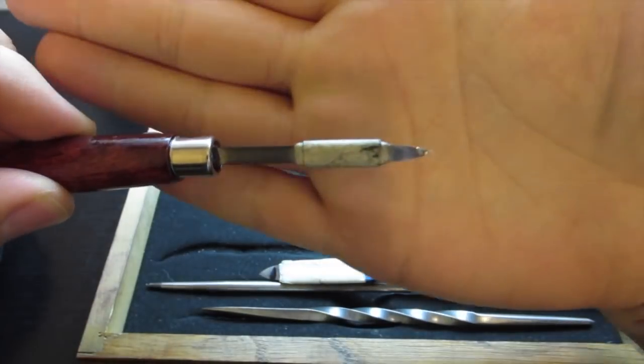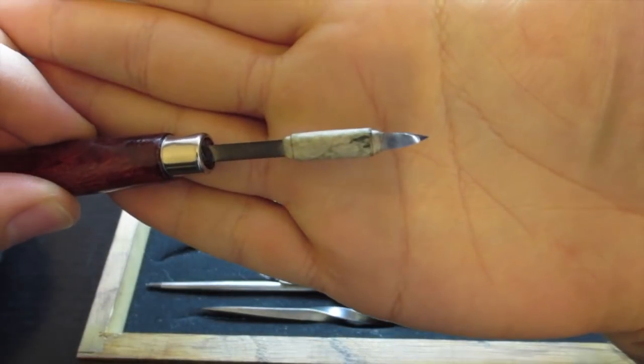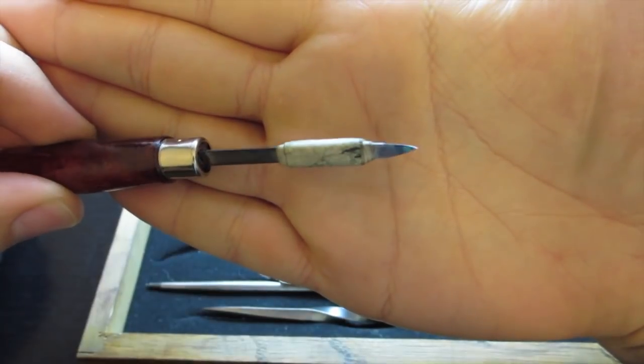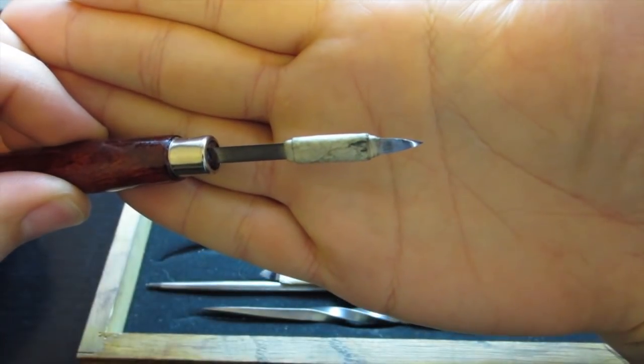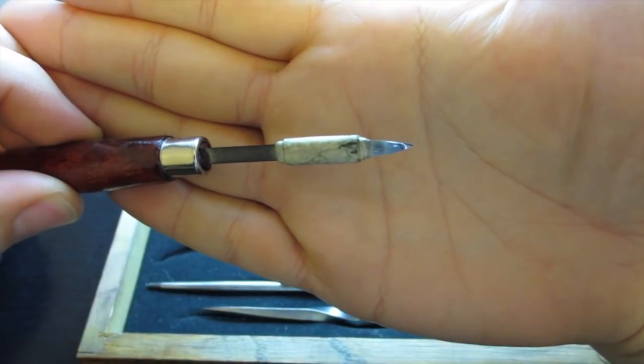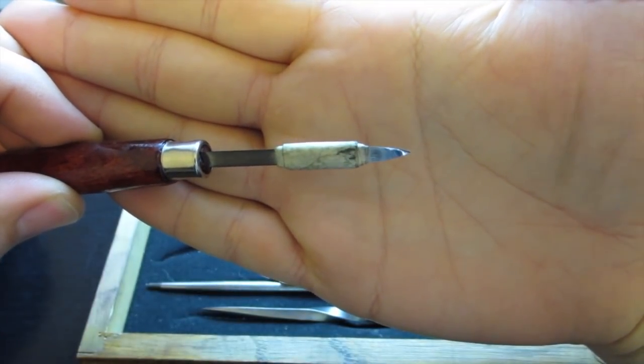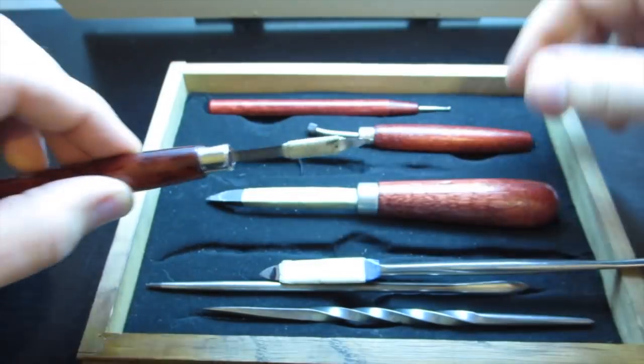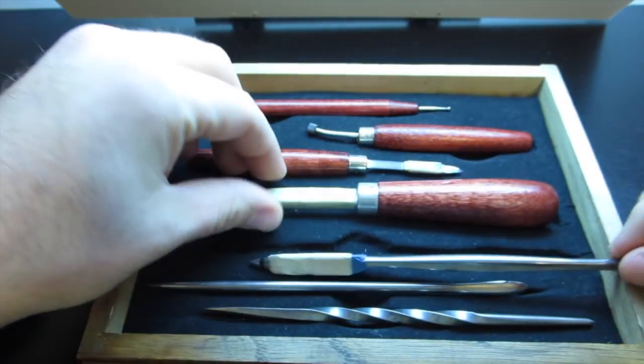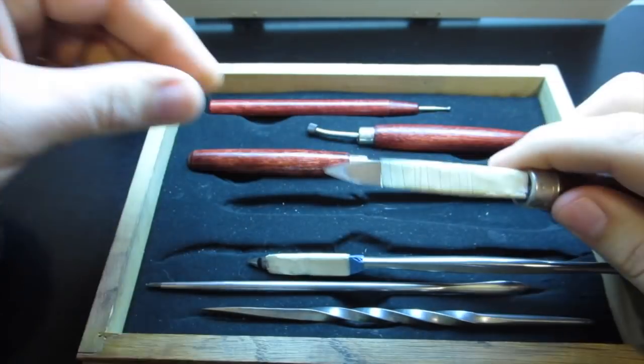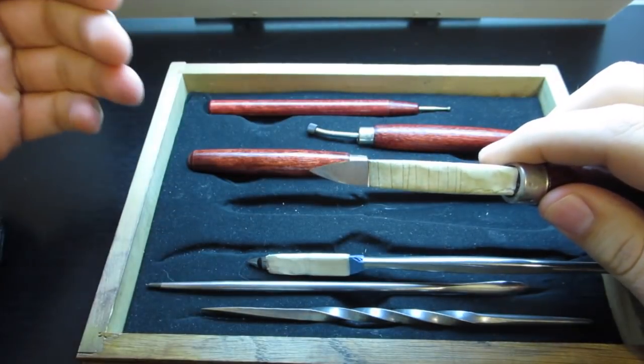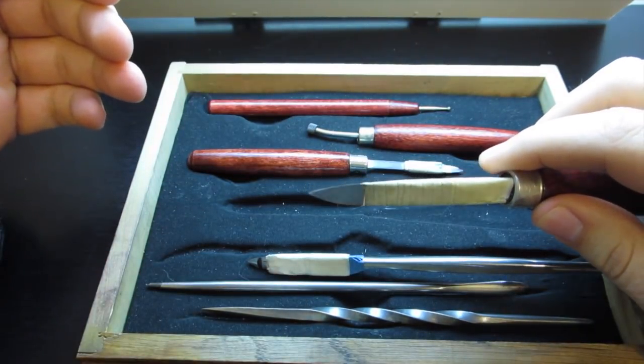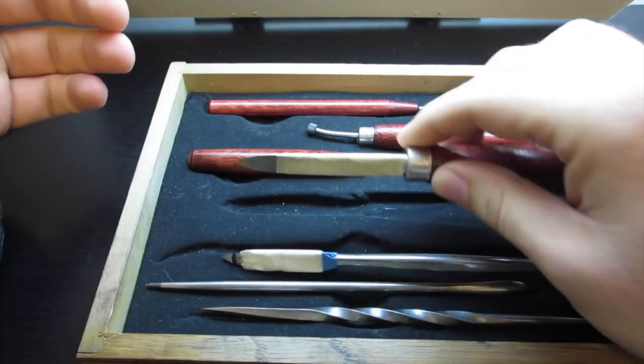This one has a pretty fine point on it. You have to be careful not to scrape lines into it and make sure you're just scraping the burrs away. This is more of an all-purpose scraper that I use frequently.